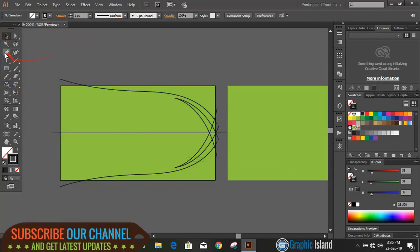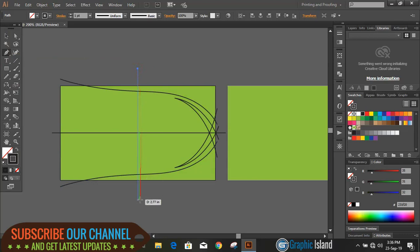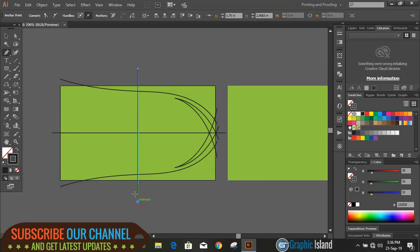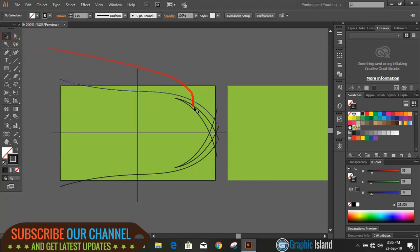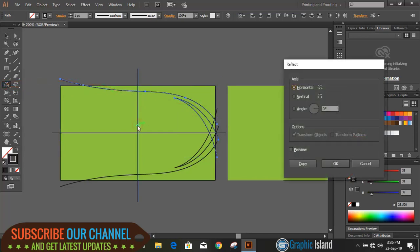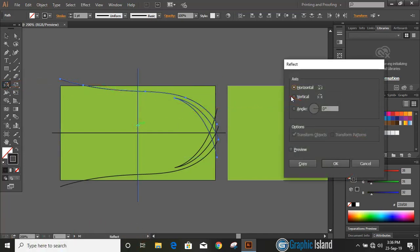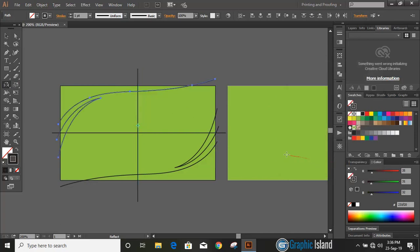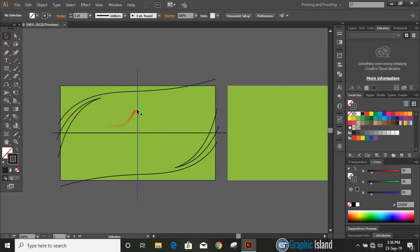Let's draw another axis so that we can reflect it once again. Now select those two curves on the top by pressing shift key and drag the center by using alt key and OK. Now it looks fine. Let's delete those axis lines.